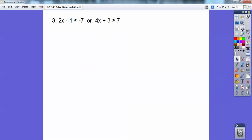If you see an 'or,' that typically means it's going to be shaded in one direction from one number and in the opposite direction from another number. There are exceptions, and I'll show you one, but typically 'or' means two numbers shaded in opposite directions.